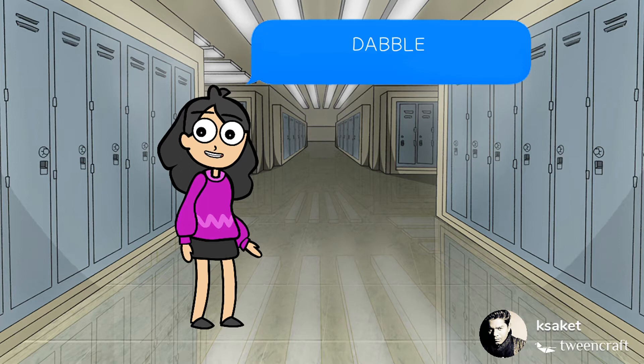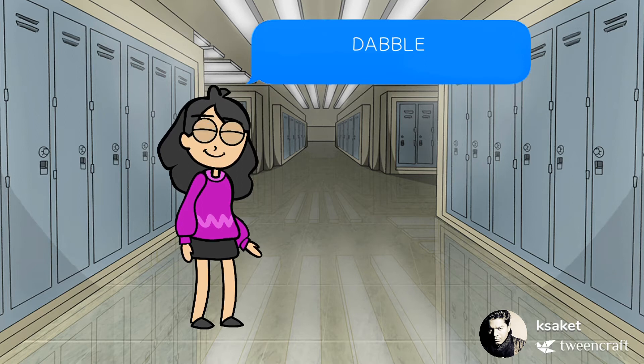Our today's word is dabble. Yes, it's dabble, not dabble. Okay, it's dabble.